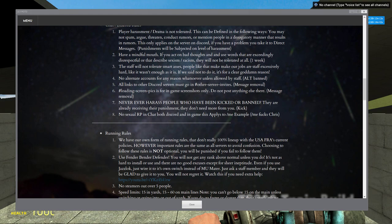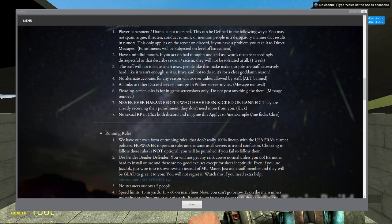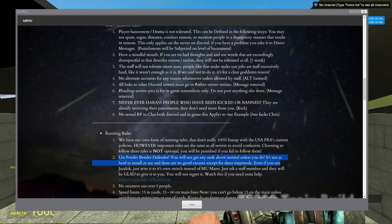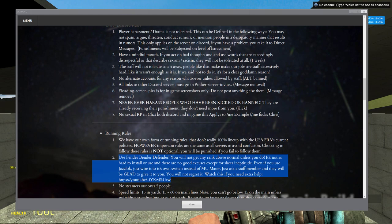Running rules is a very important one. If you're going to say fuck everything and not read anything, this is the one you actually should read. Because right here, look at this. See this? Use FenderBenderDefender. We gave you a link to how to install it.